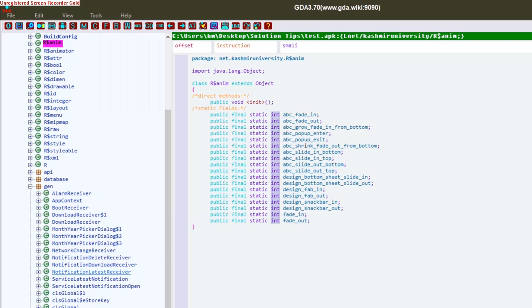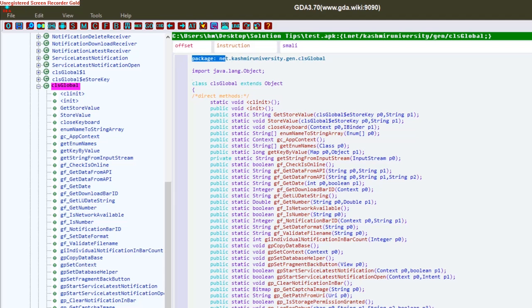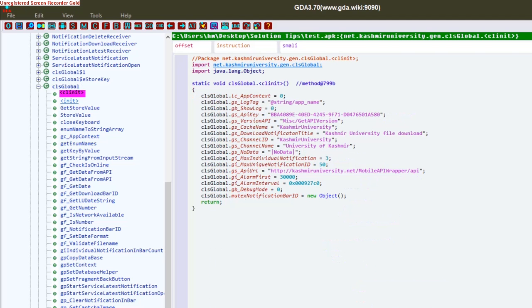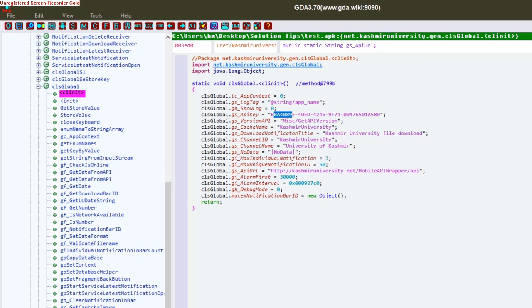Now as we have seen, this is very useful if we can get directly the Java code. Like I'm going to check API URLs in this application. This application is from a university and they synchronize their data with their database and this Android app. Now we can get this API URL from here.